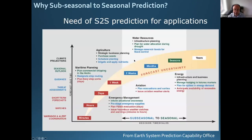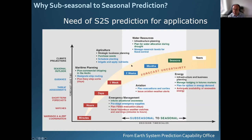Another reason to do S2S prediction is the need for applications that benefit from information at this time scale. This plot shows, for various applications, different types of decisions that benefit from information at different time scales. For agriculture, seasonal forecasting is important for seed choice, but S2S prediction can be useful for scheduling when to plant, when to irrigate, and plant nutrients. For maritime planning, this time range can be useful for ship routing. There is quite a large demand for skillful and reliable forecasts between two weeks and a season.